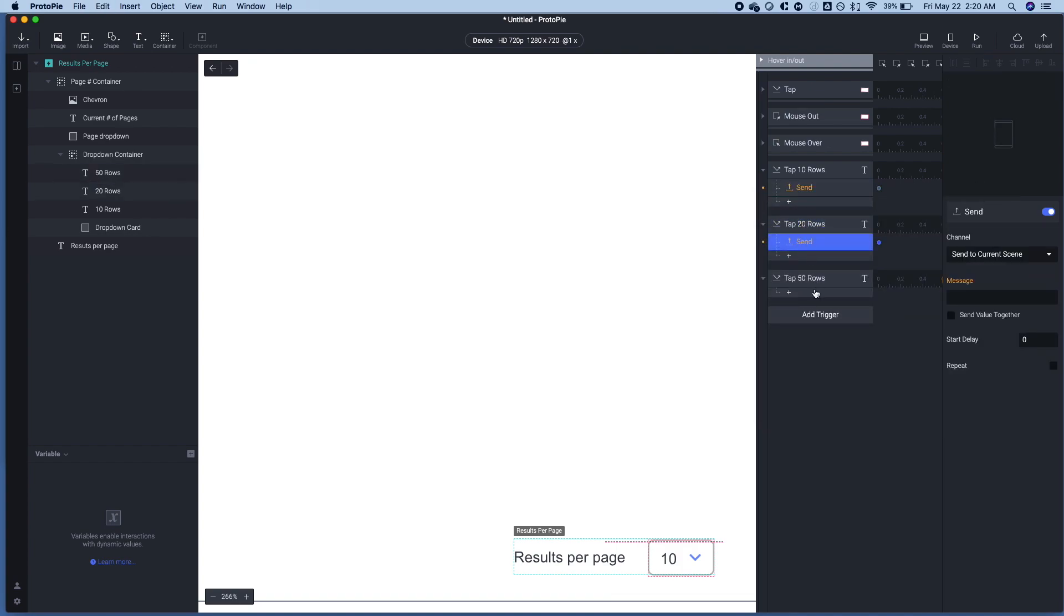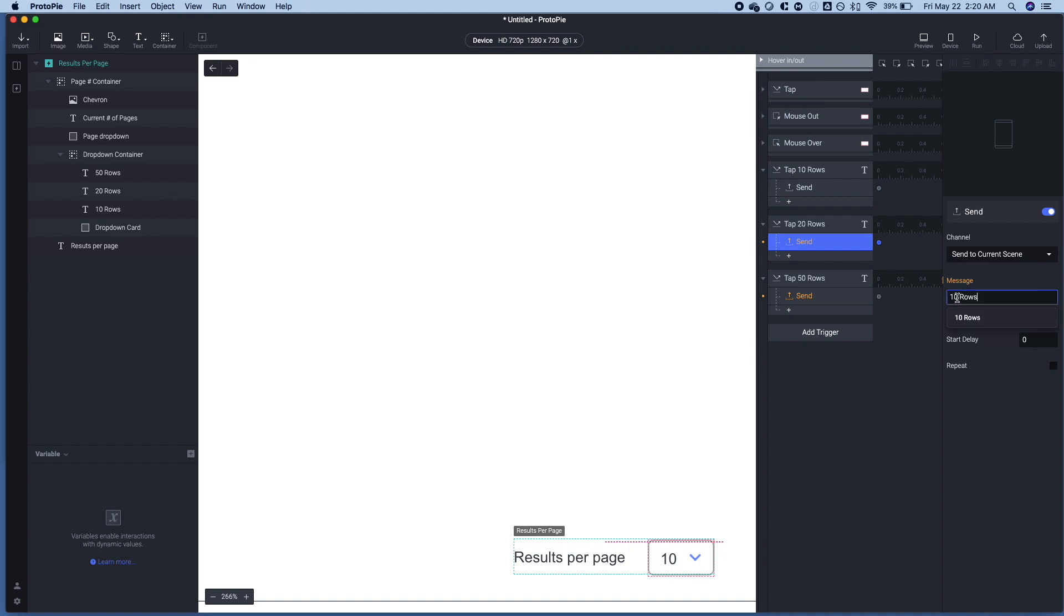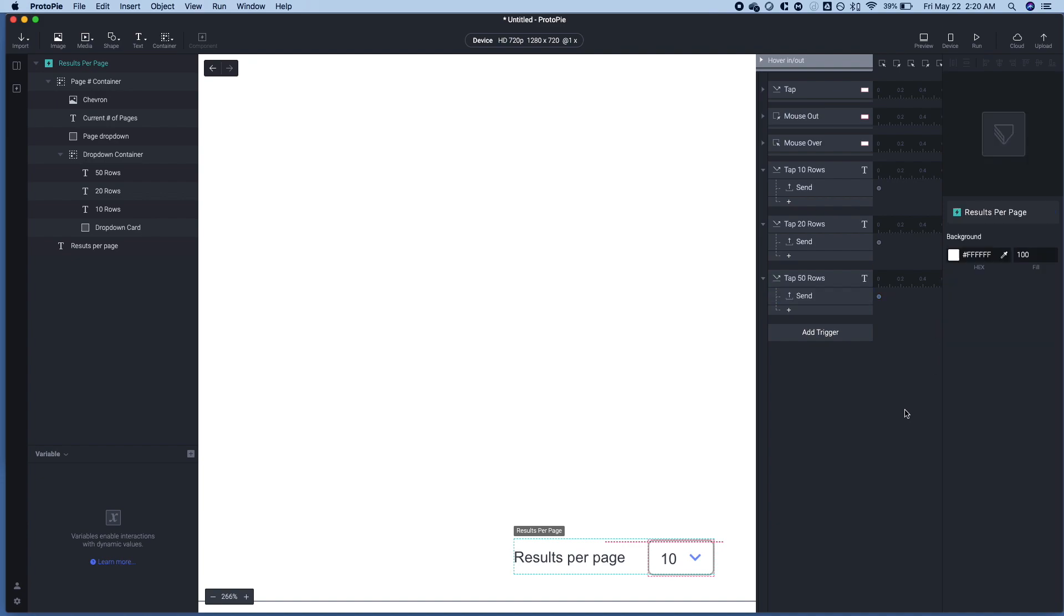So what's going to happen is when we tap this 10 row text box here, we want it to send a message to the scene indicating that value has been clicked. So we will do that now. This is going to say 10 rows. Great. This is 20. And this is 50. All right. So first part is complete.